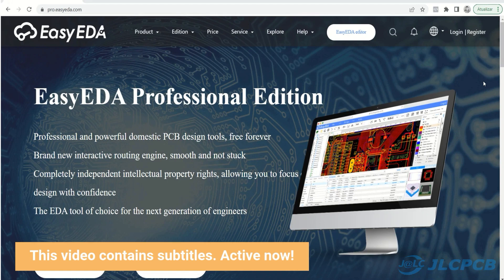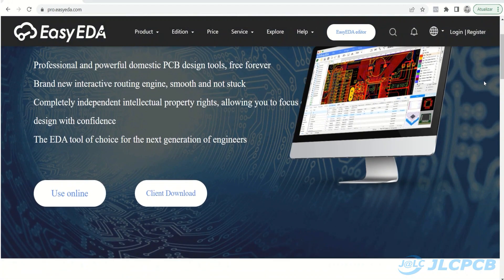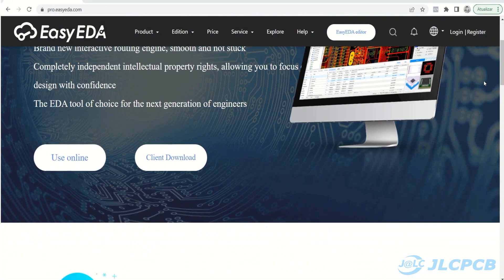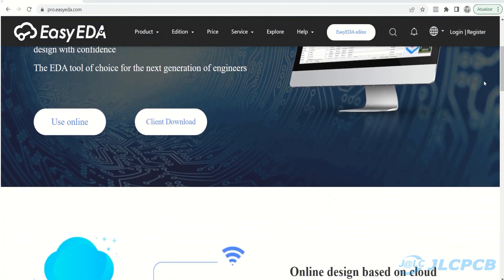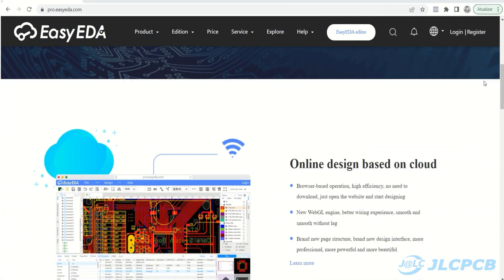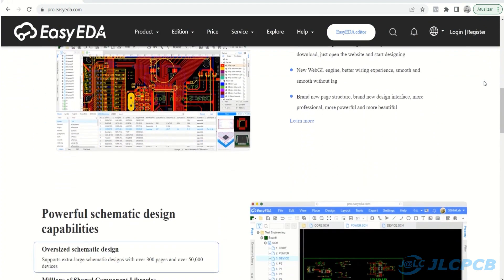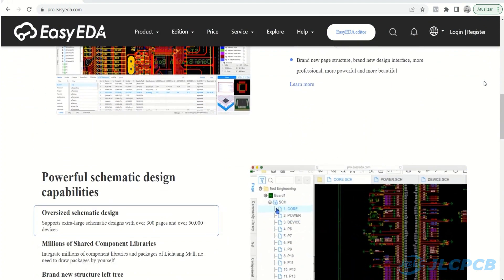EasyEDA is the complete solution for you to develop any type of electronic prototype. Today, in addition to developing the electronic structure, you are also able to build the 3D enclosure to store and protect your electronic circuit.